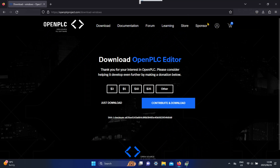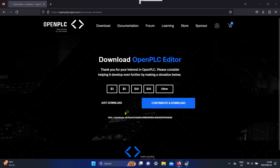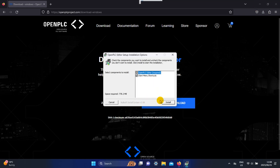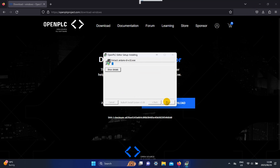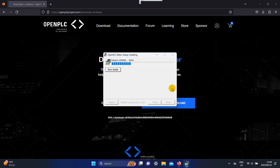When the file is done downloading, you can go ahead and install the editor.